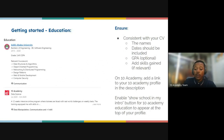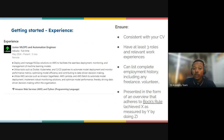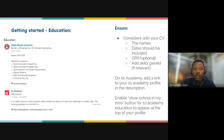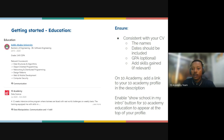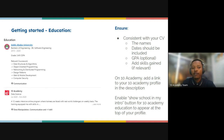For the education section: ensure your education part is consistent with your CV. Include the relevant names and your GPA — which is optional. You should also add skills gained during your education or program. If you had a master's degree, for example, follow all these guidelines to have a well-appearing LinkedIn profile. On 10 Academy, add a link to your 10 Academy profile in the description.